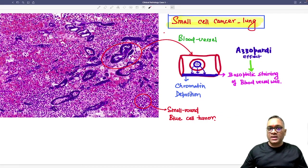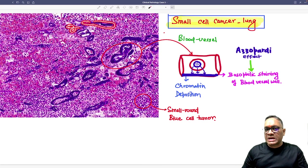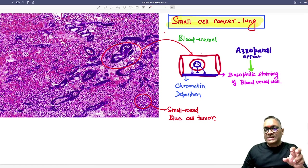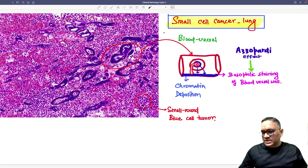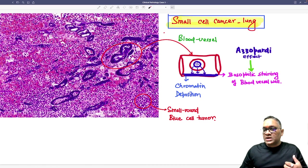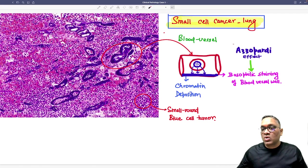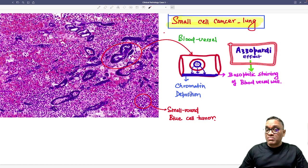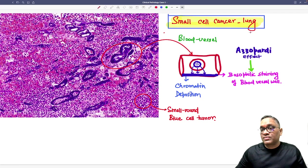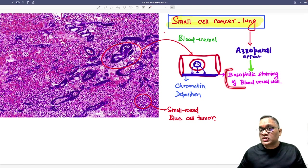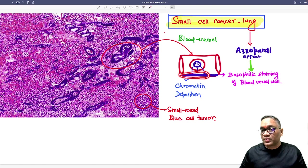Now let us see the microscopic finding. You can see all these small areas which are blue in color — these are all blood vessels. In small cell cancer of the lung, chromatin is very delicate and leaks outside. When chromatin leaks outside, it gets deposited onto the vessel wall. This chromatin deposition on the vessel wall is what you are seeing here — the blue color on the vessel wall. This is known as the Azzopardi effect. So the Azzopardi effect is basophilic staining of vessel walls, and it is a characteristic feature of small cell cancer of the lung.